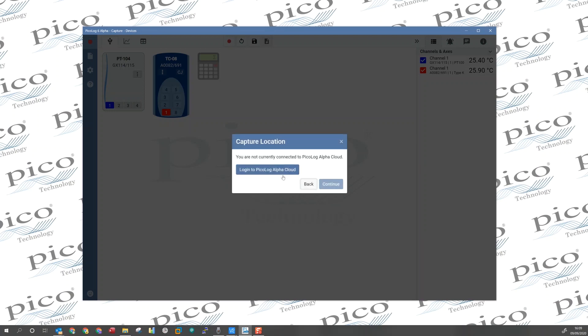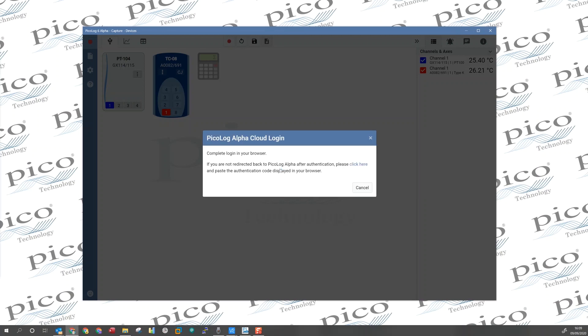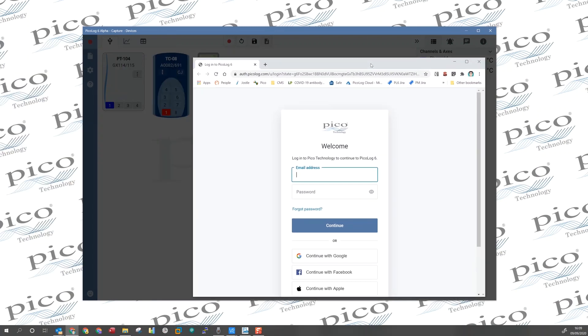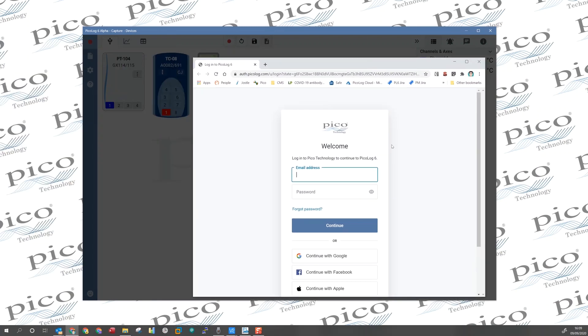The next dialog asks us to log into PicoLog Cloud. PicoLog Cloud is our secure cloud service hosted on Microsoft Azure, which is a really secure and reliable service. Now that just pops up a web browser so that we can select how we're going to log in.